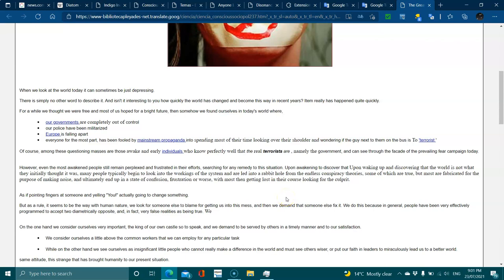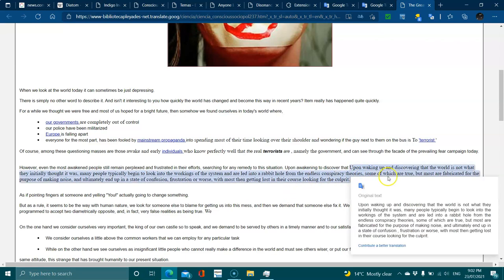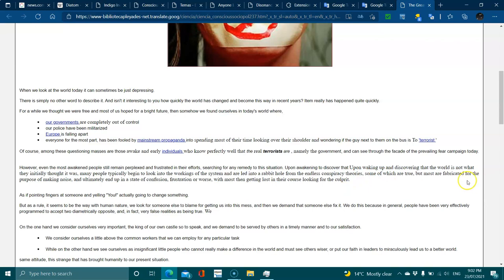Upon awakening and discovering that the world is not what they initially thought it was, many people typically begin to look into the workings of the systems. They're led into rabbit holes of endless theories, some of which are true but most are fabricated, ultimately ending up in a state of confusion and frustration with most getting lost looking for the culprit, as if pointing fingers will actually change something.